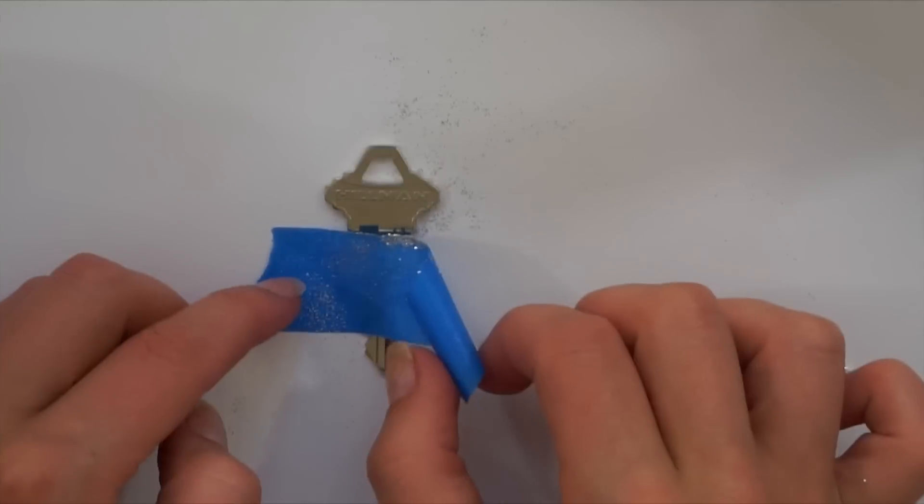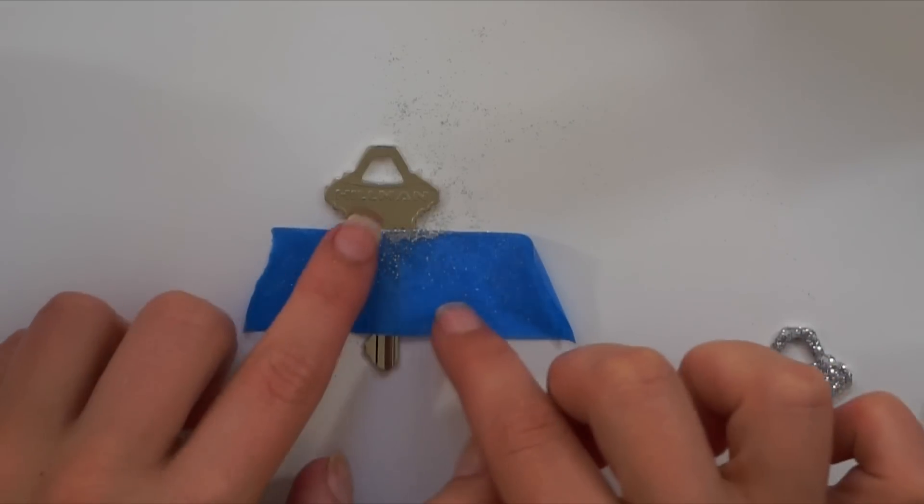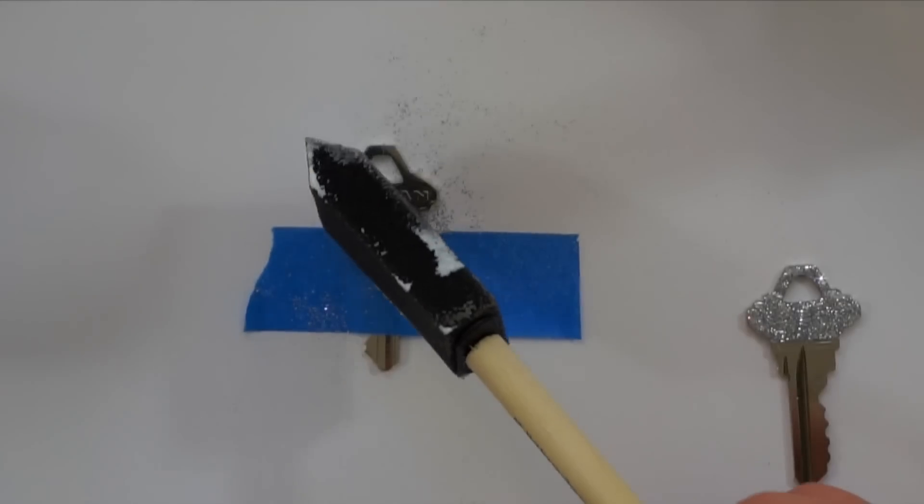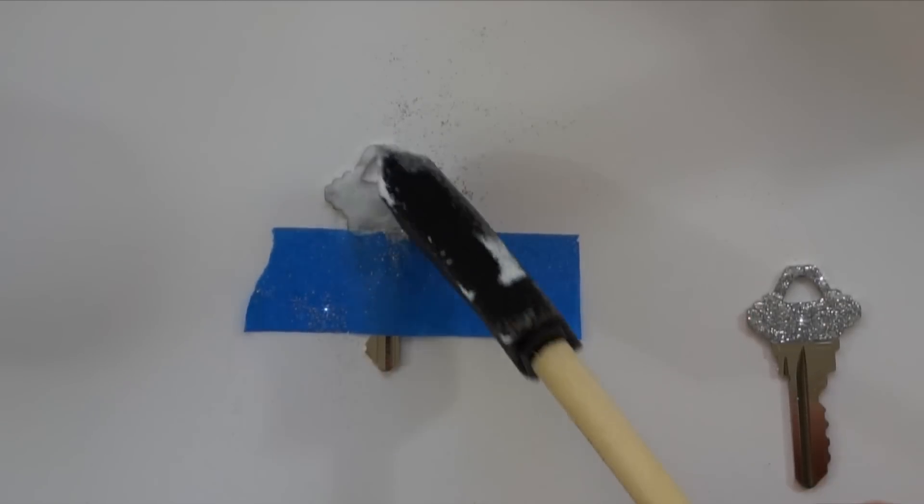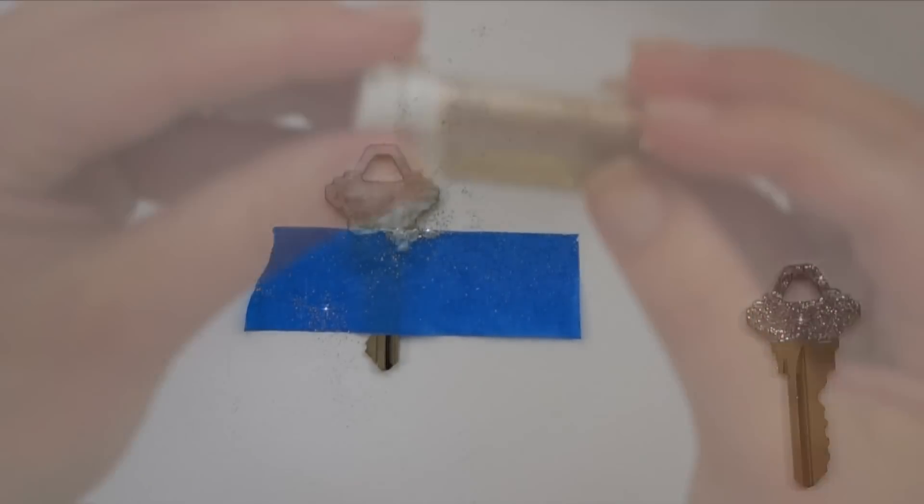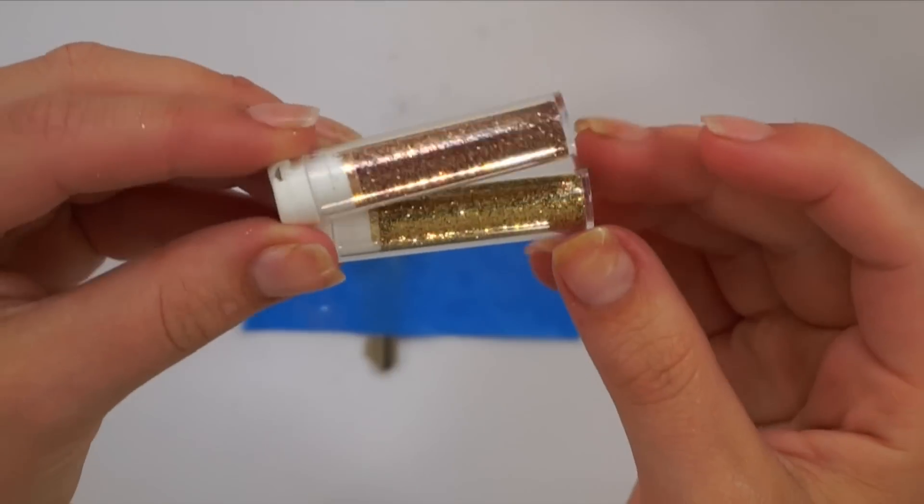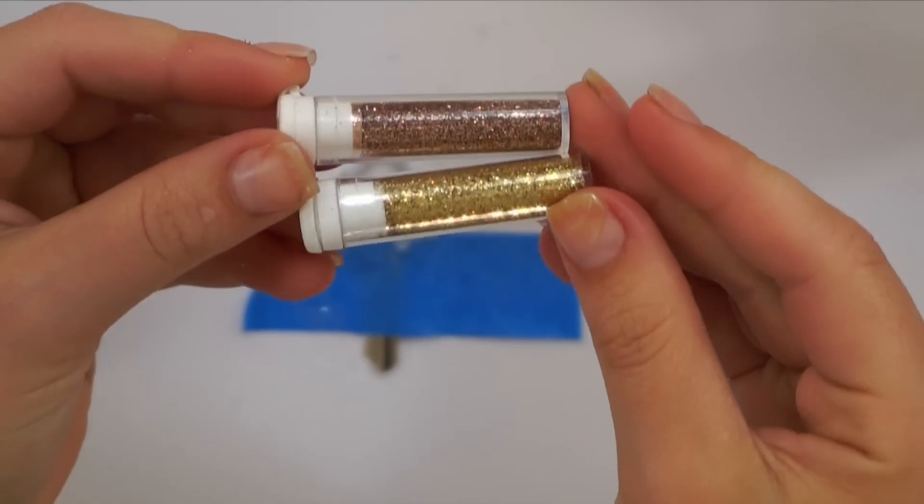Now I'm going to repeat the same step or process on another key. Again, lay down the Mod Podge. Then sprinkle the glitter of your choice. For this key, I decided to mix two different gold or bronze colors together.